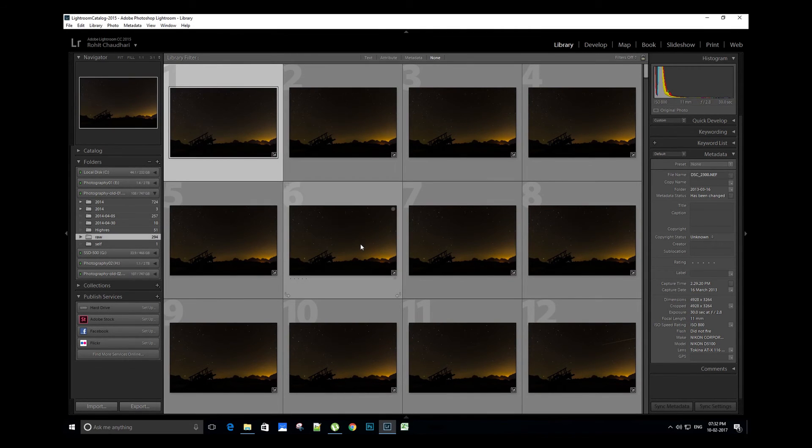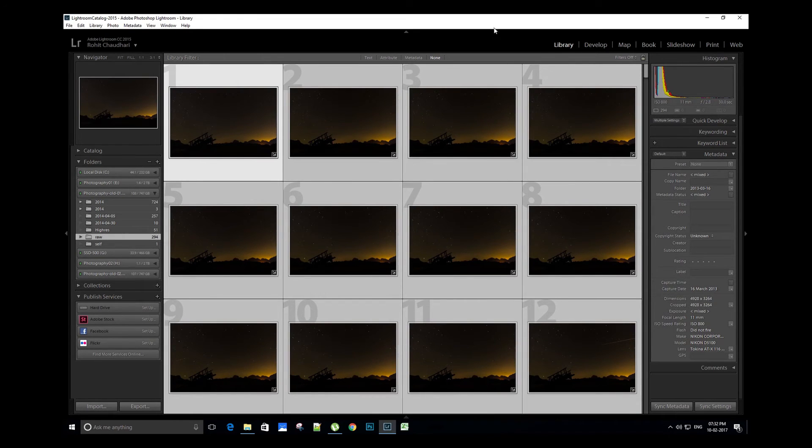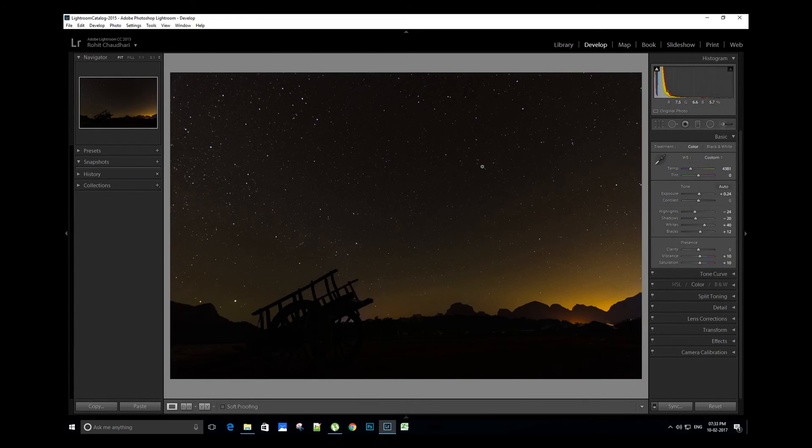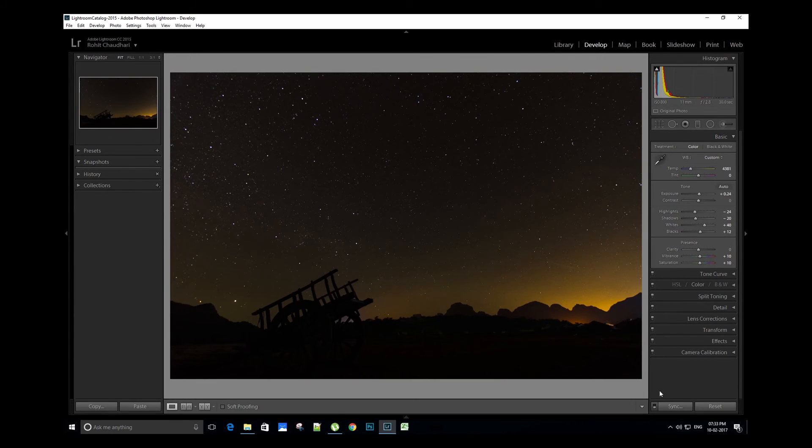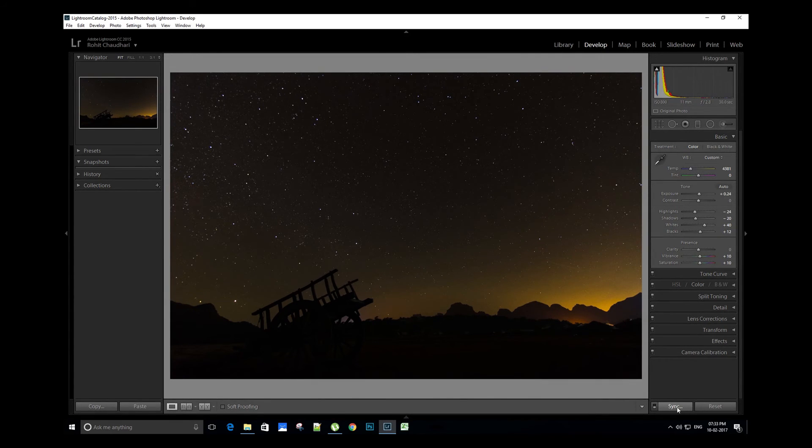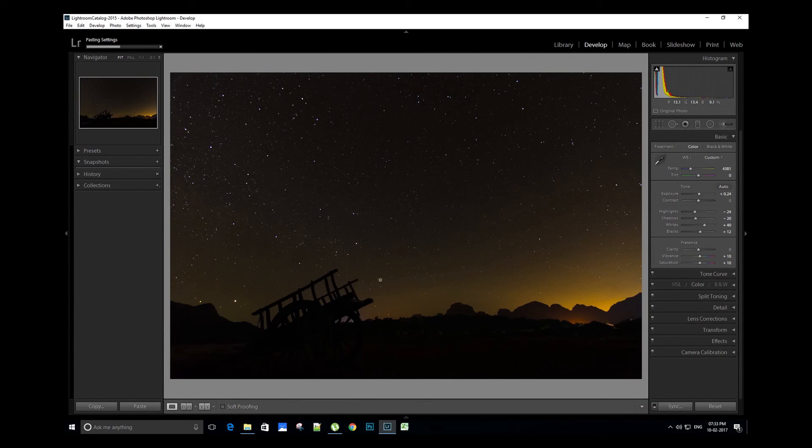First select the image we have just edited, and then select the remaining images. Let's go to the develop module. On bottom right side we can see sync option has come up, and now let's sync the settings. Done.